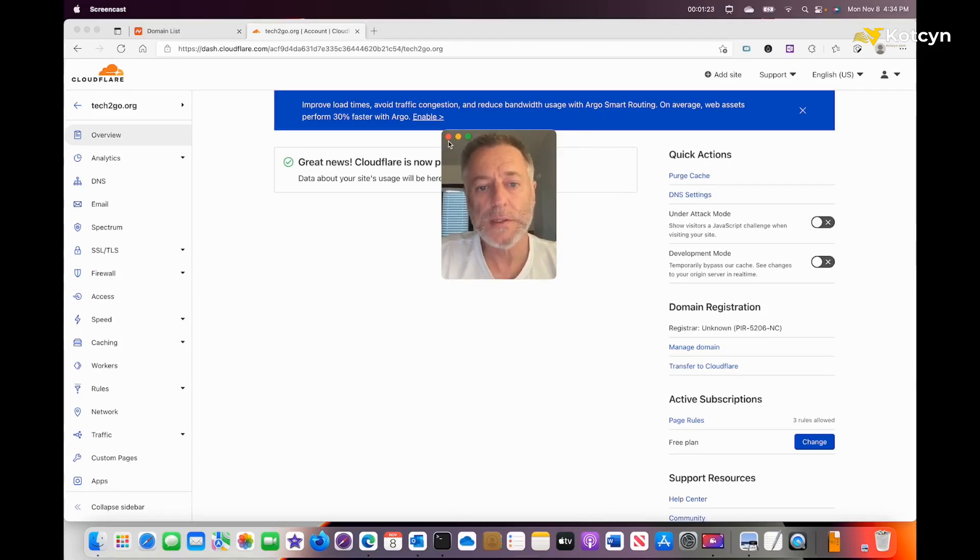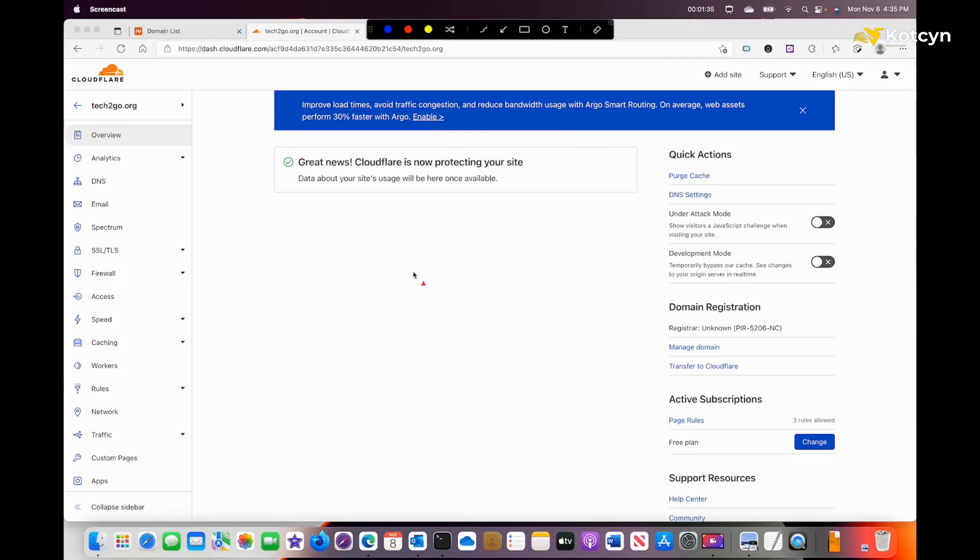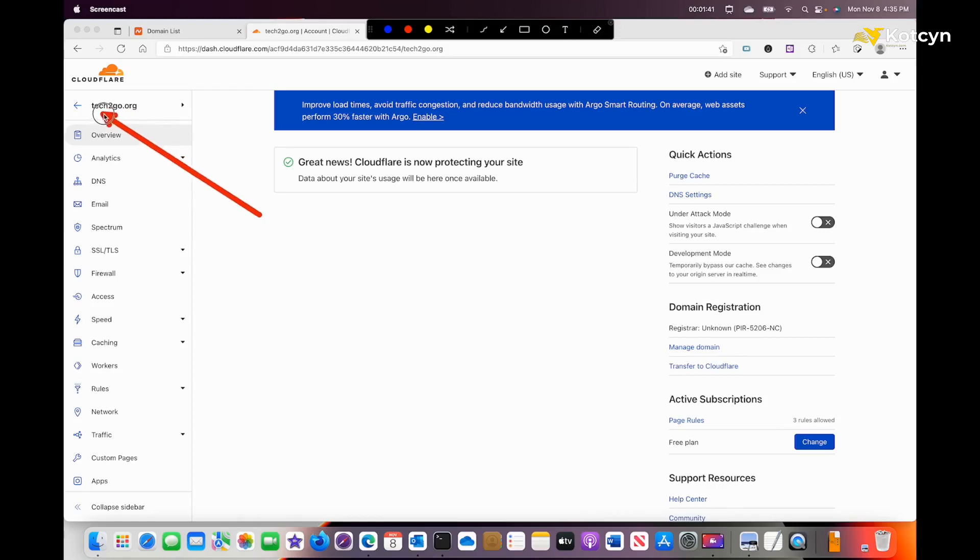Let's begin. If you don't have a domain name already being protected by Namecheap, you can look at one of my other videos that show you how to. But in my case, I've already got this. The name I'm going to transfer over today is tech2go.org.